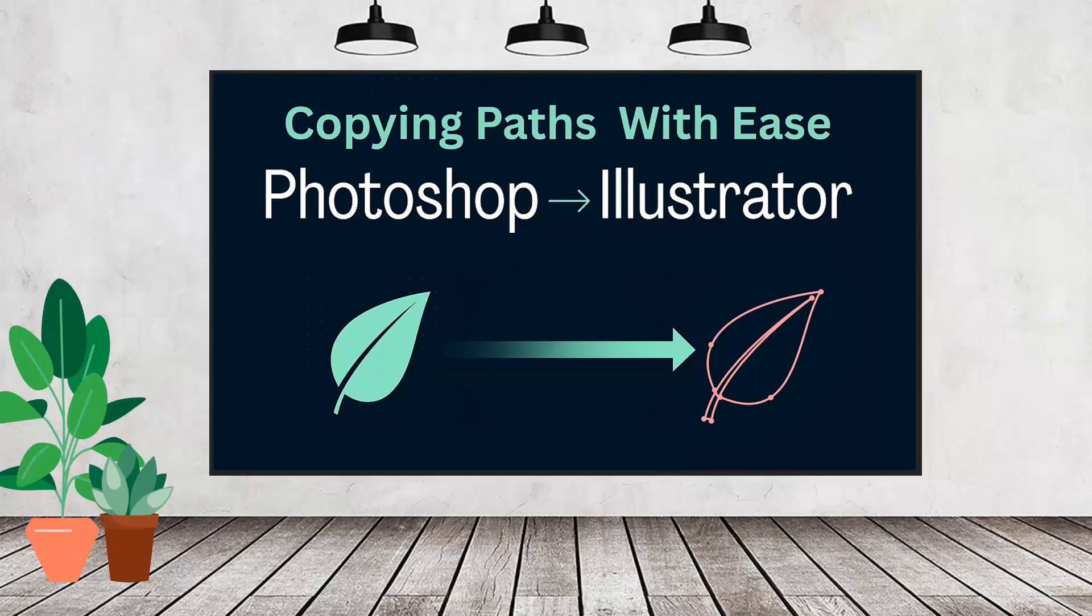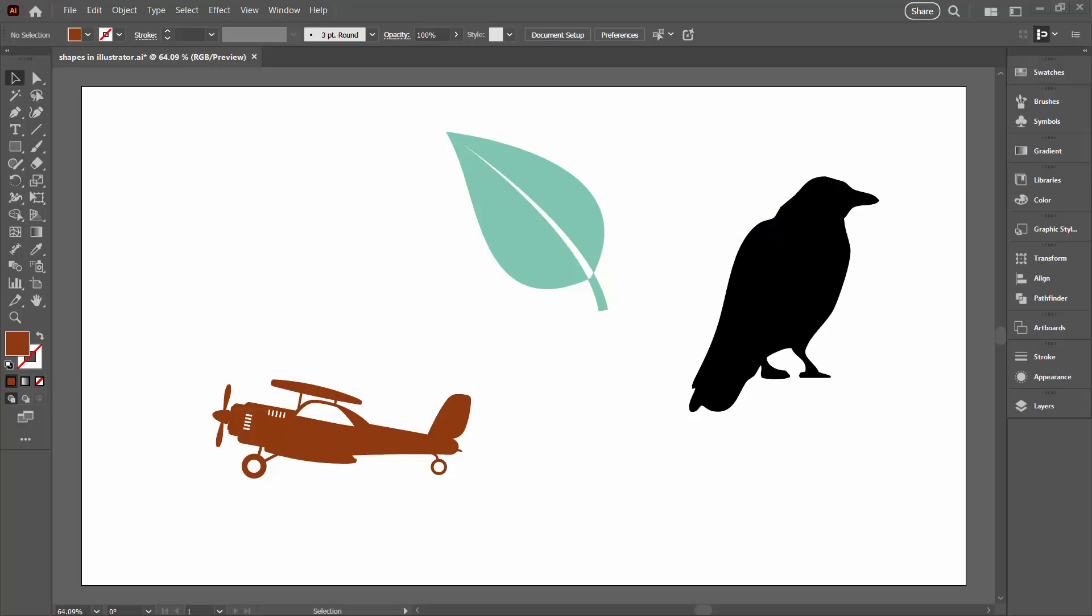You're going to be taking a shape from Photoshop to Illustrator by way of it being a path. Now one of the reasons that you might want to do this is because Photoshop comes with a whole lot of really good shapes, but Illustrator doesn't. And yet Illustrator is probably the place where you're most likely to want to work with shapes. So let's see how to do it.